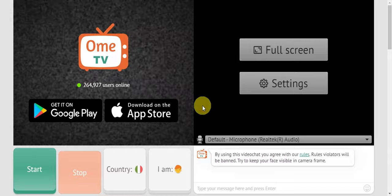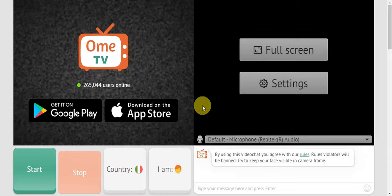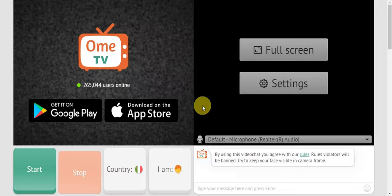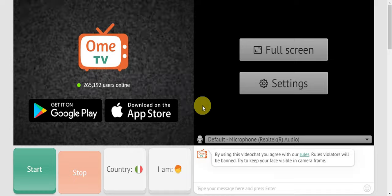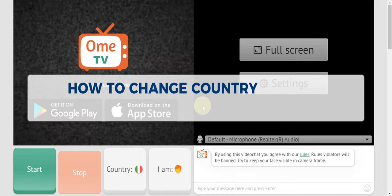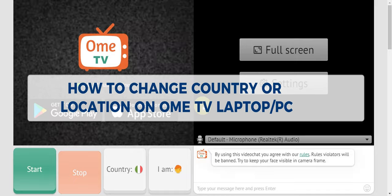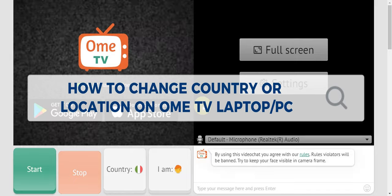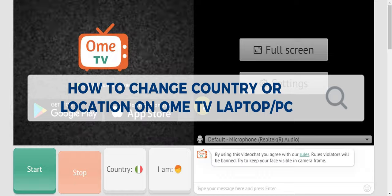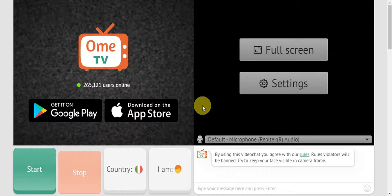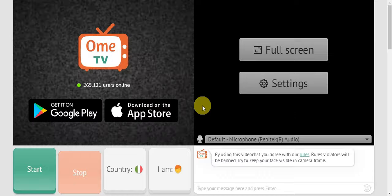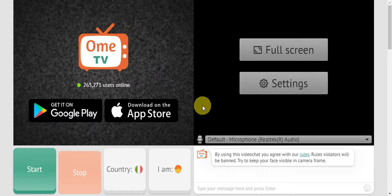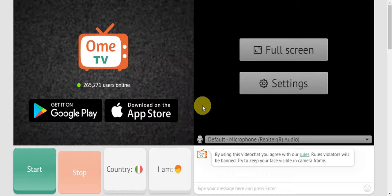Hey guys, welcome to our channel. In today's video, we're going to learn how to change country or location on OmeTV laptop or PC. To get started on changing the country or location, you'll need to head to the website first.